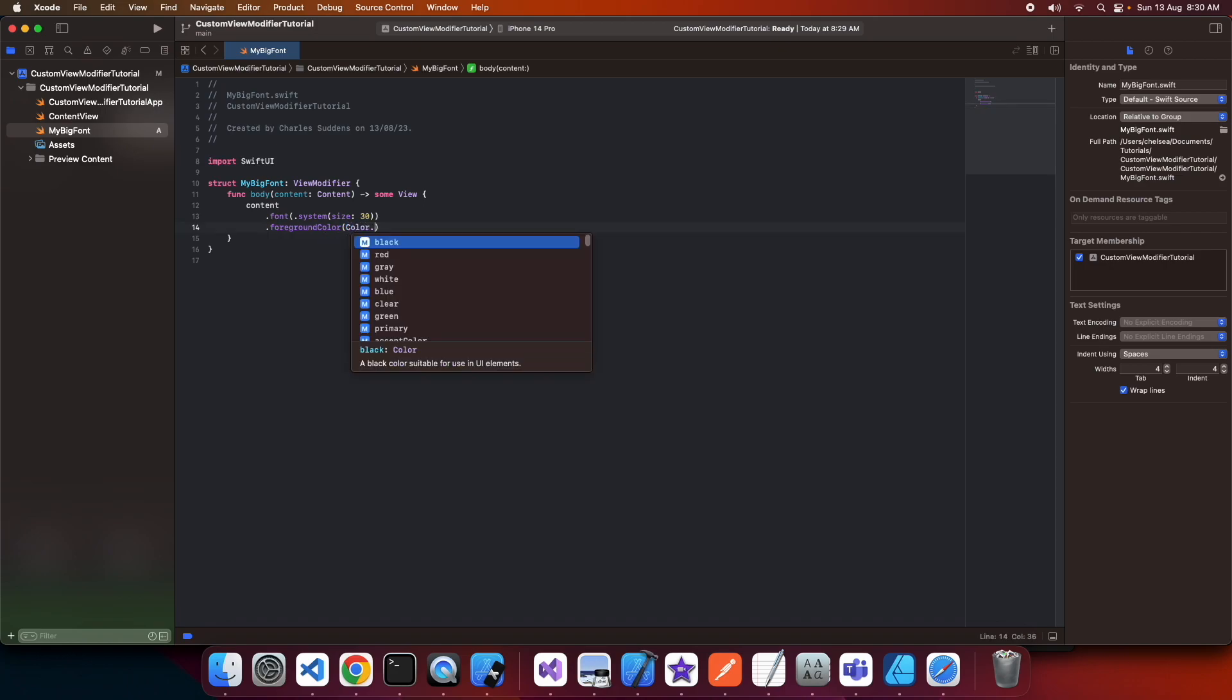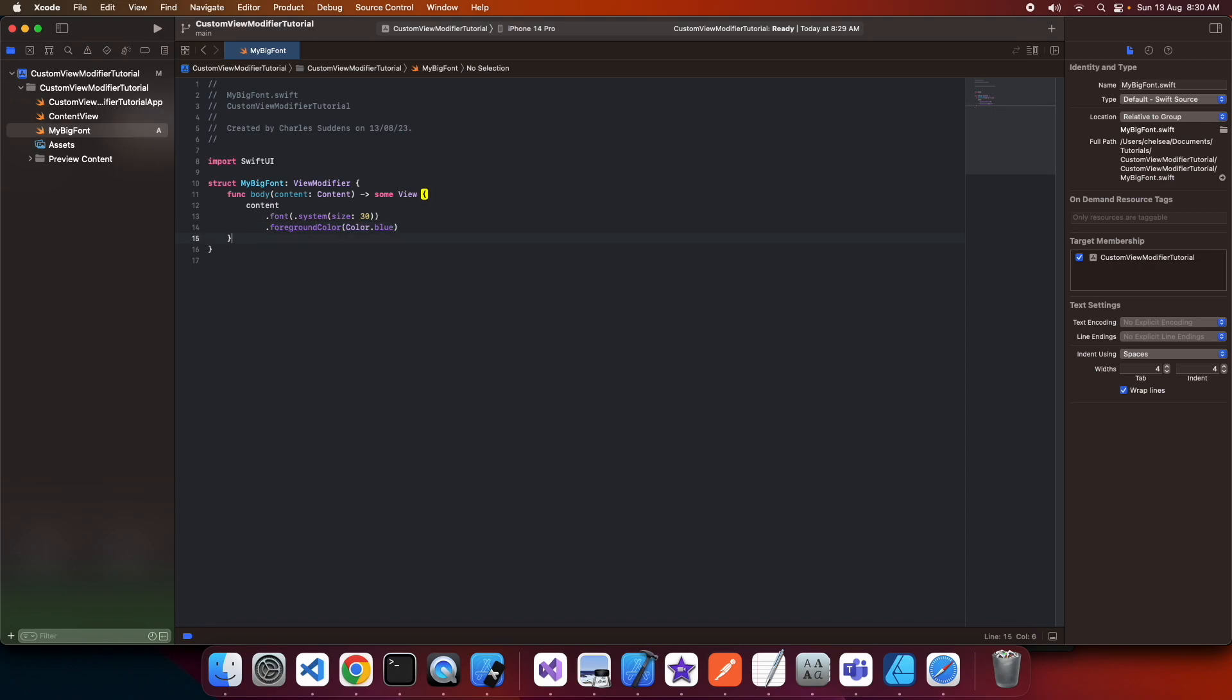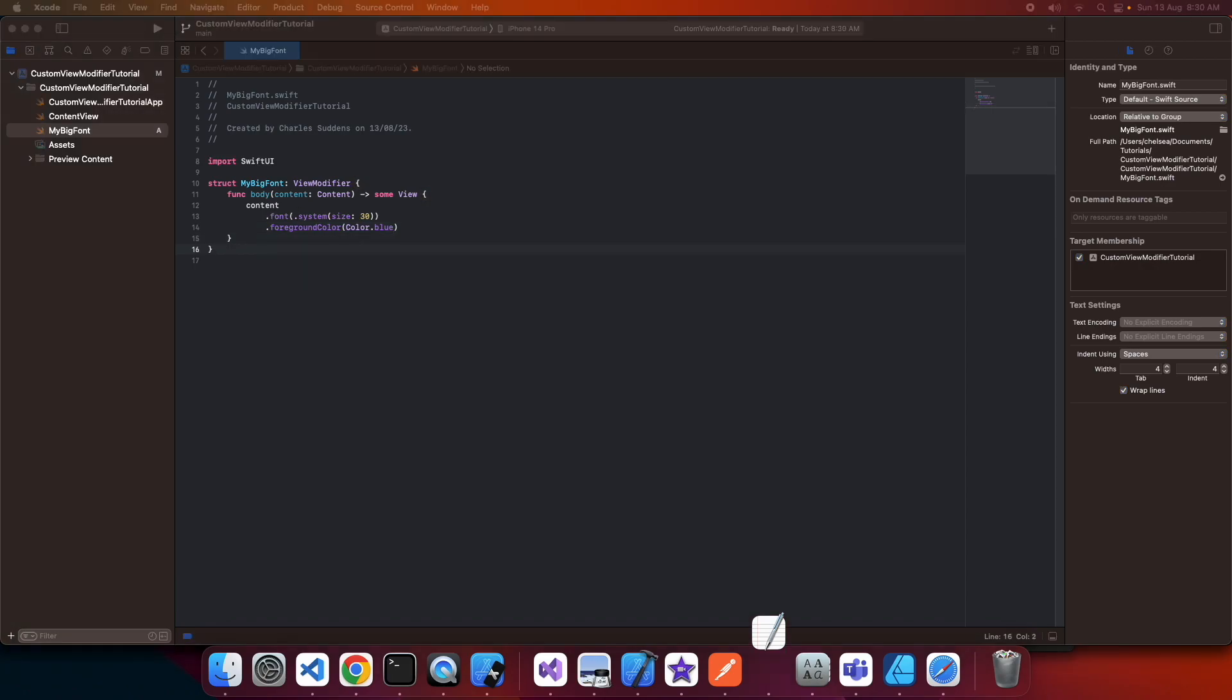So here I'm specifying the font color as blue. Now I've got this view modifier, but if I were to apply it within the content view, I'd have to use .modifier and pass in my modifier.